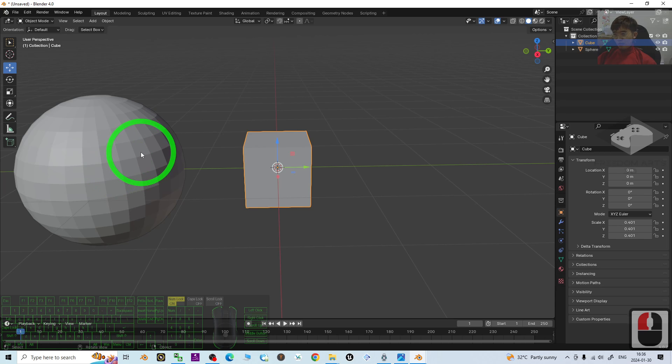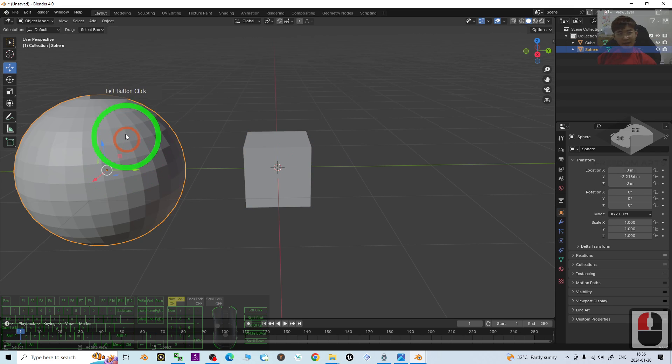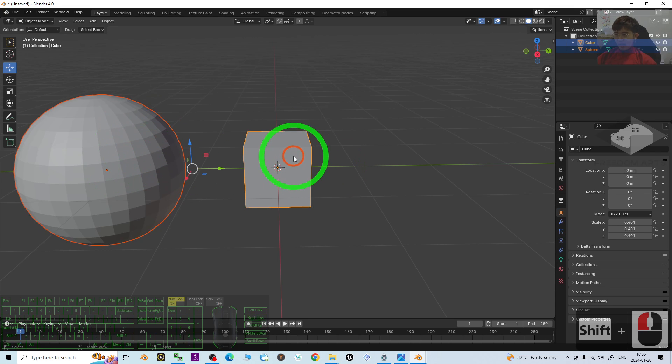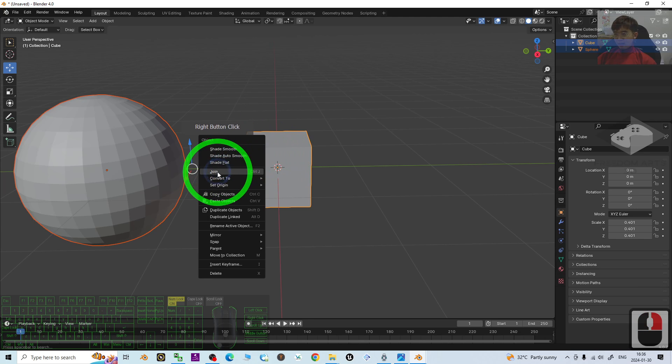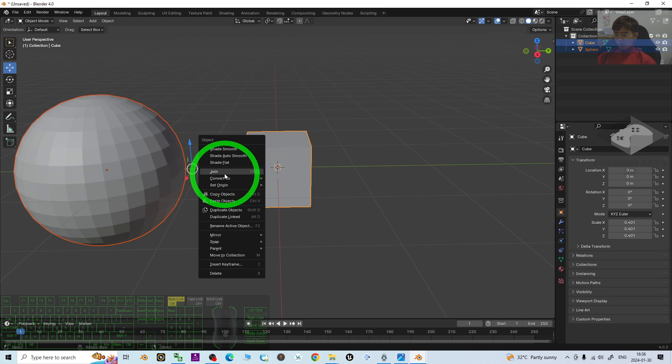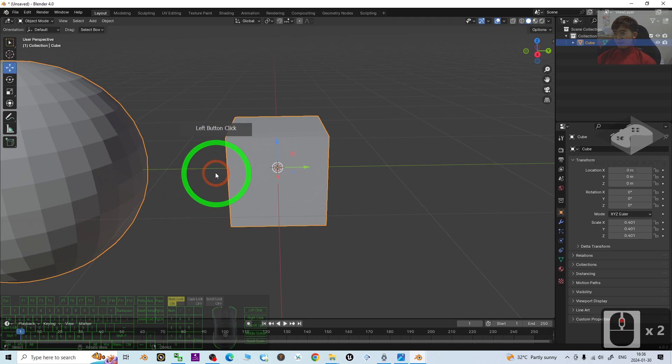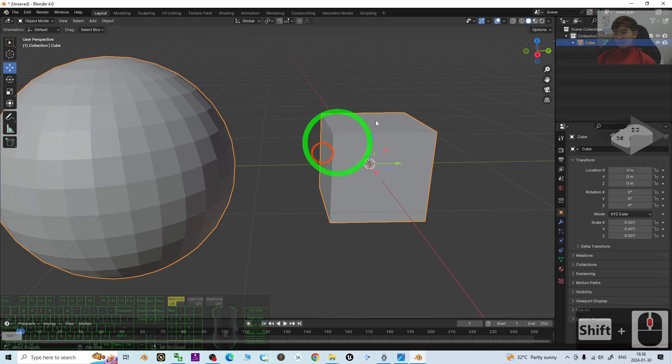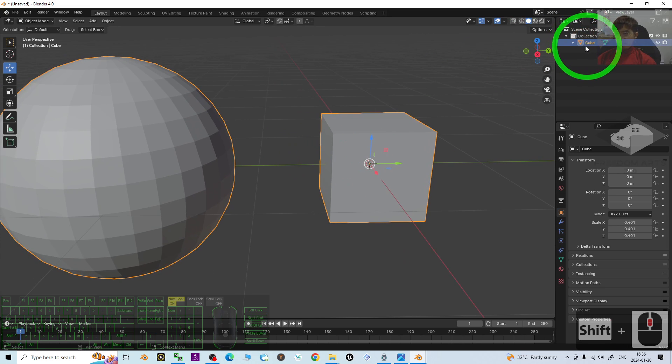First we are going to click and select one and hold the shift to select another one. Right click, join. Or you can just press Ctrl J to join it. Now you can see, it already become just one mesh.